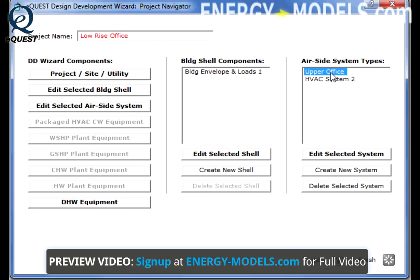We're going to cover a number of possibilities. Before we get started, we need to differentiate the difference between systems and plants in eQuest. Simply put, systems define air side components and plants define refrigerant side components. In eQuest, when modeling packaged air-cooled equipment, the system and the plant are synonymous, as in our upper office system.